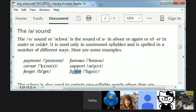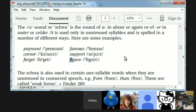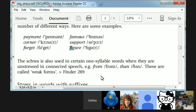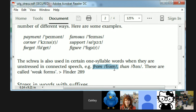Even though you have U-R-E at the end of 'figure,' that is the unstressed part. The first syllable, FIG, gets the stress: FI-gure. And in a couple of days we're going to talk about how many one-syllable words — simple words used for grammatical purposes, called function words — are pronounced with schwa sounds.